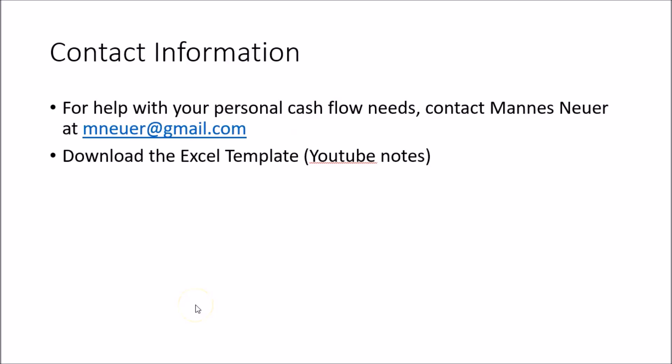Thanks for watching this presentation. If you need any help with your personal cash flow needs, please do not hesitate to contact me at mnewer@gmail.com. Also don't forget to download the Excel template that I will be attaching to the YouTube video of this session. Thanks again and have yourself a great day.